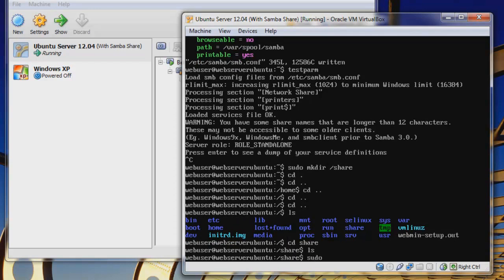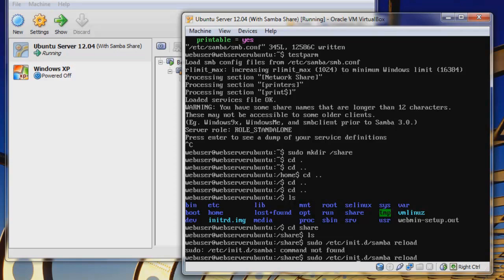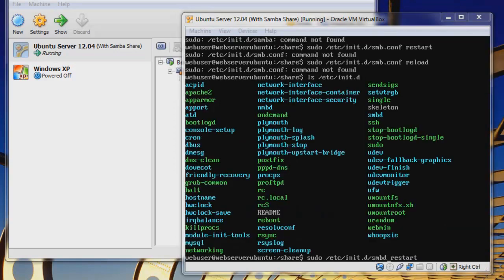Now let's reboot our Samba server. Let's go to sudo /etc/init.d/ and then Samba reload. And that will reload it. Did I type something correctly? This should be... Oh, I'll pause it when I figure it out.